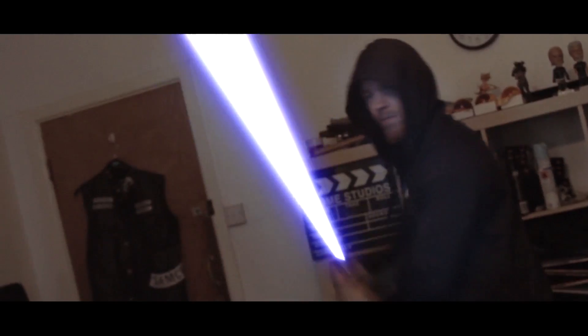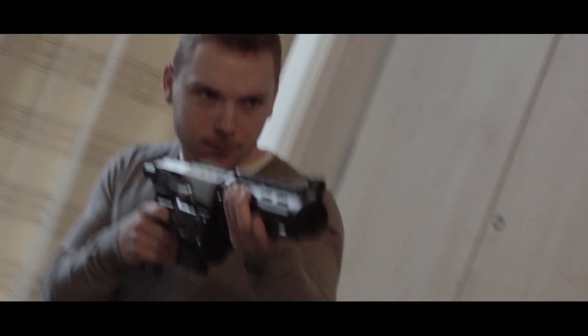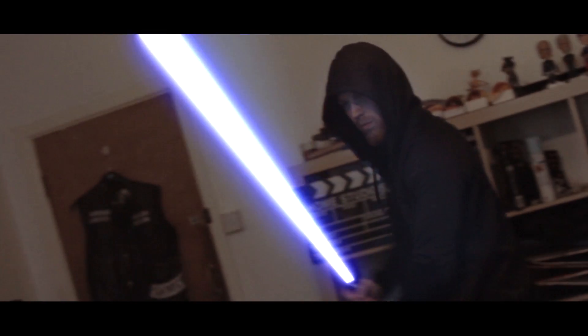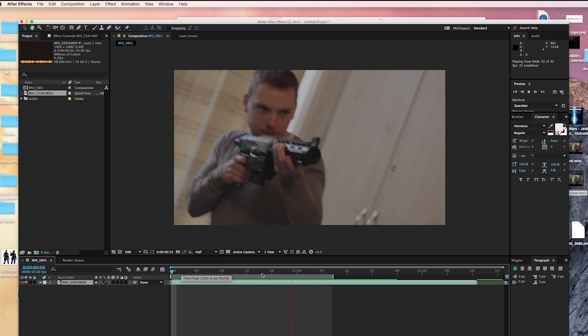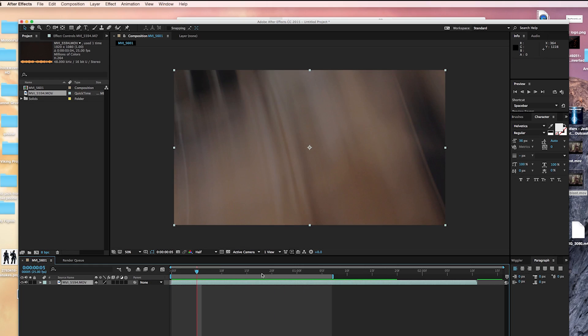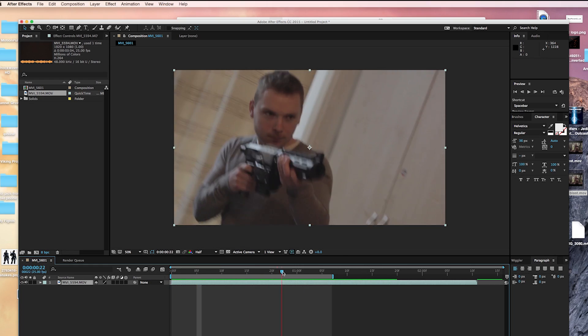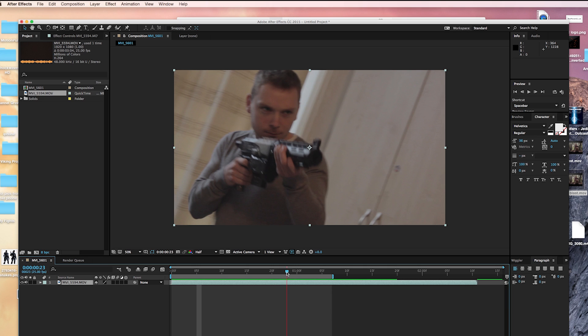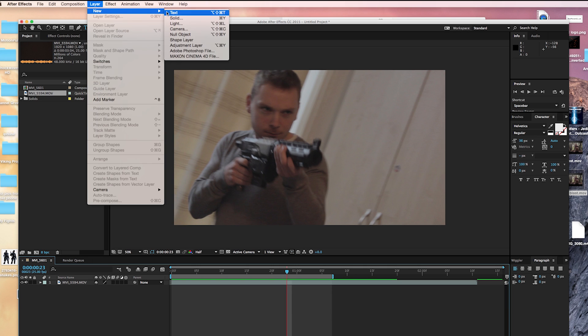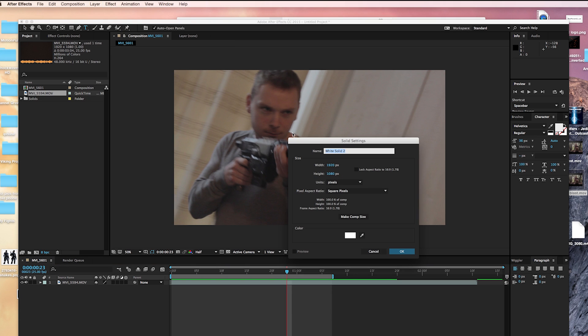So this is what we're going to be looking at today: a quick Star Wars blaster tutorial. In After Effects, once you've got your footage imported, we're going to go straight to the frame where we want the blaster to initially fire.